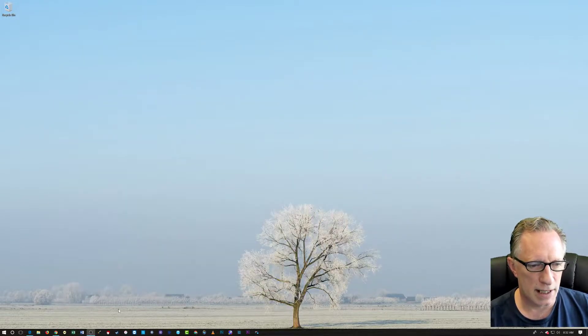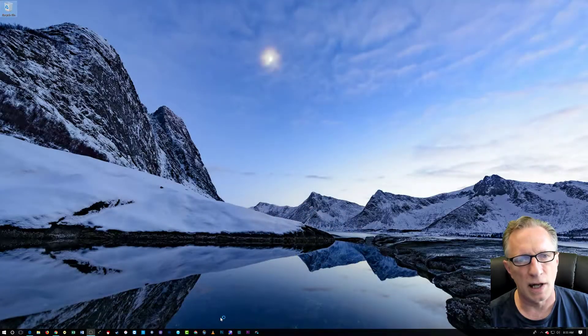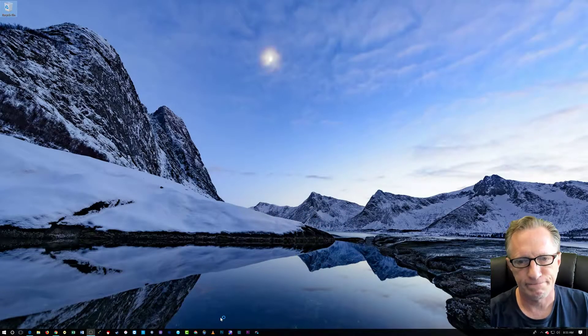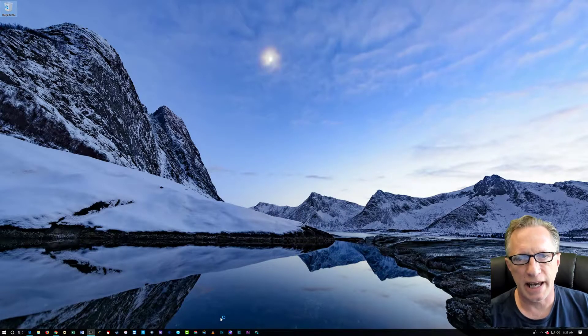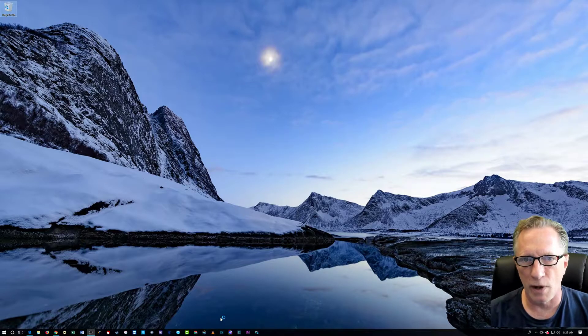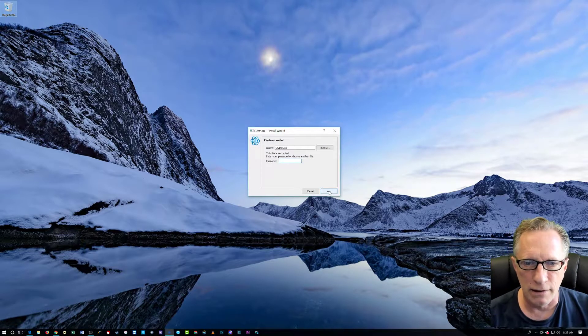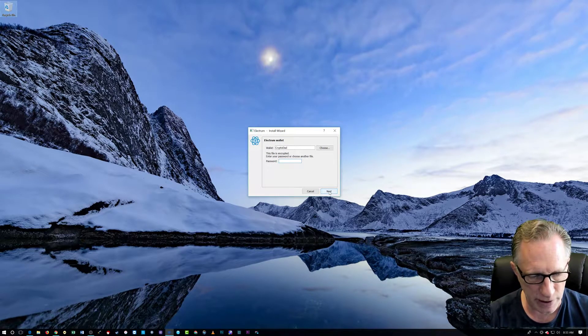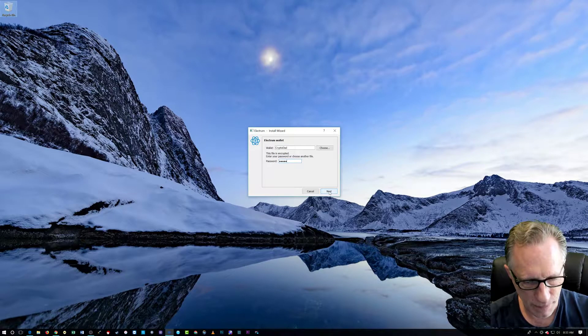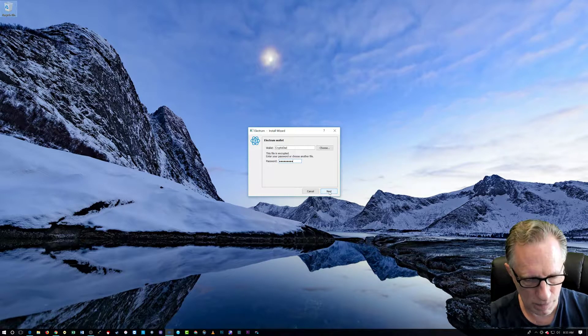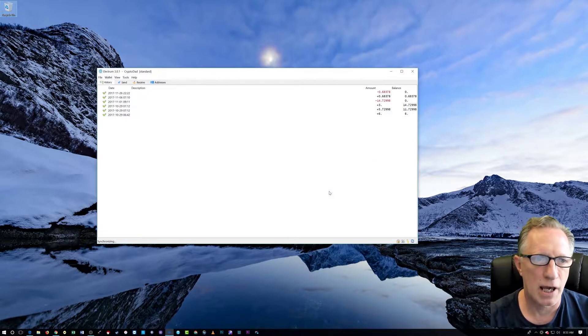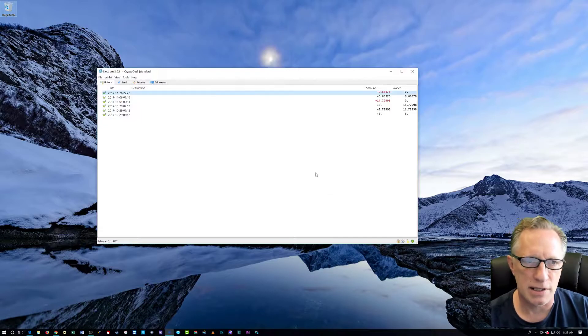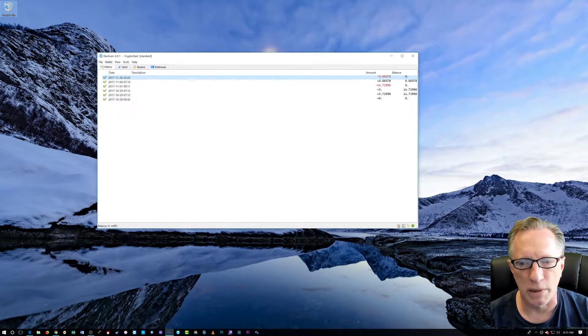So let's start off. We're going to launch our Electrum Bitcoin wallet. And in order to get into the features of Electrum Bitcoin wallet, you have to at least open one. So we're going to go ahead and open this guy.